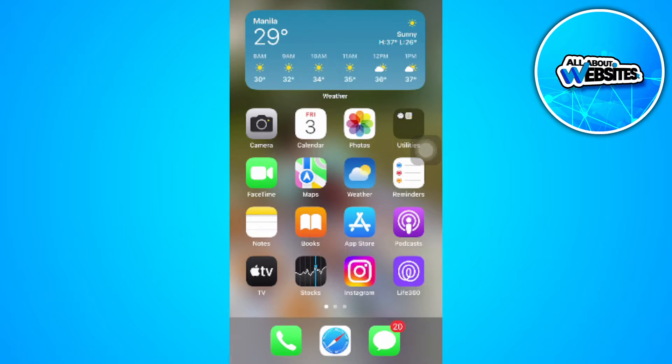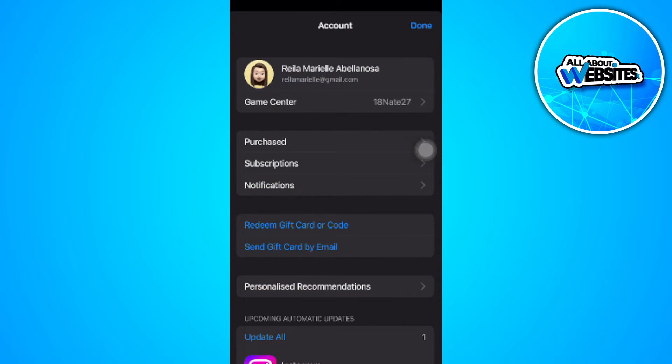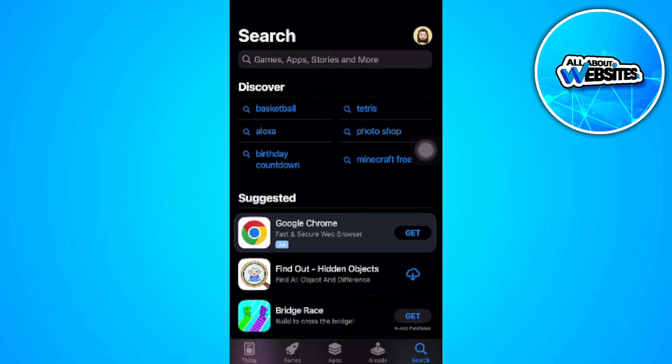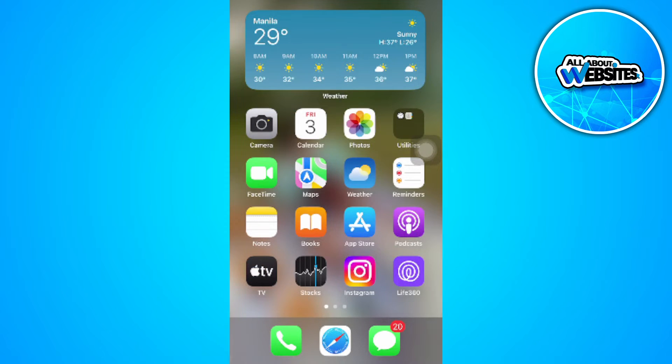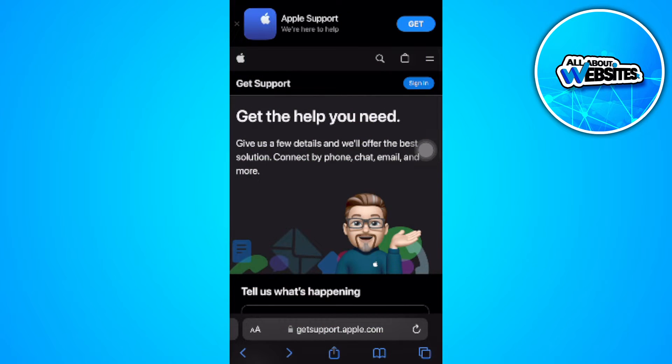If you're going to the App Store and trying to make a purchase and you can't because you have an outstanding balance on your App Store, what you want to do is open a web browser or Safari and go to this website: getsupport.apple.com.